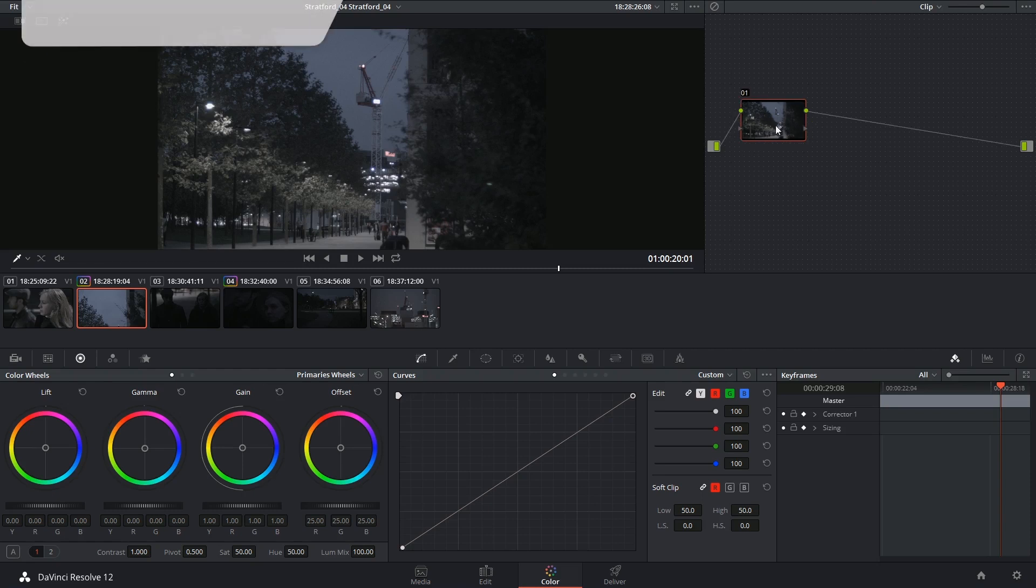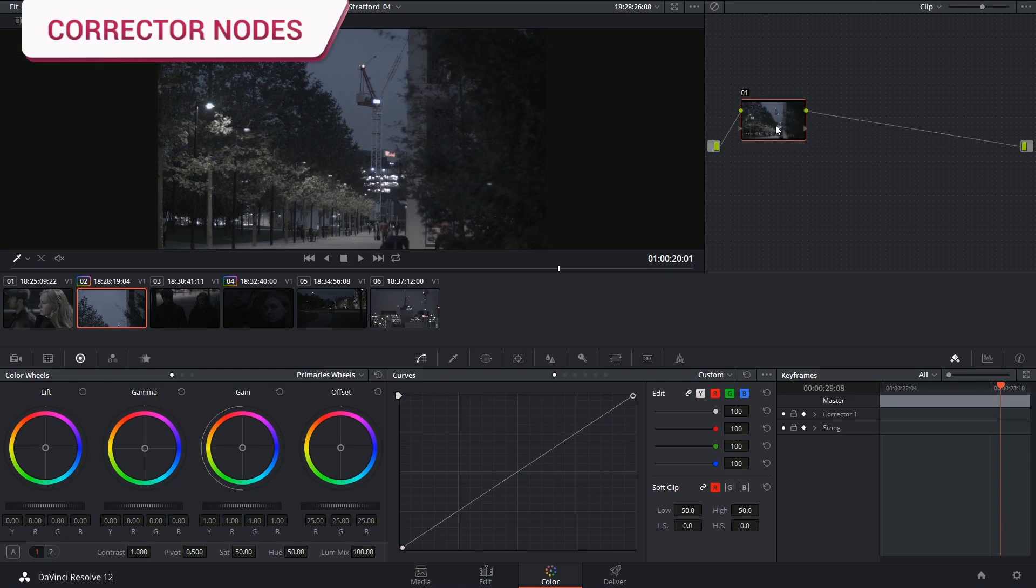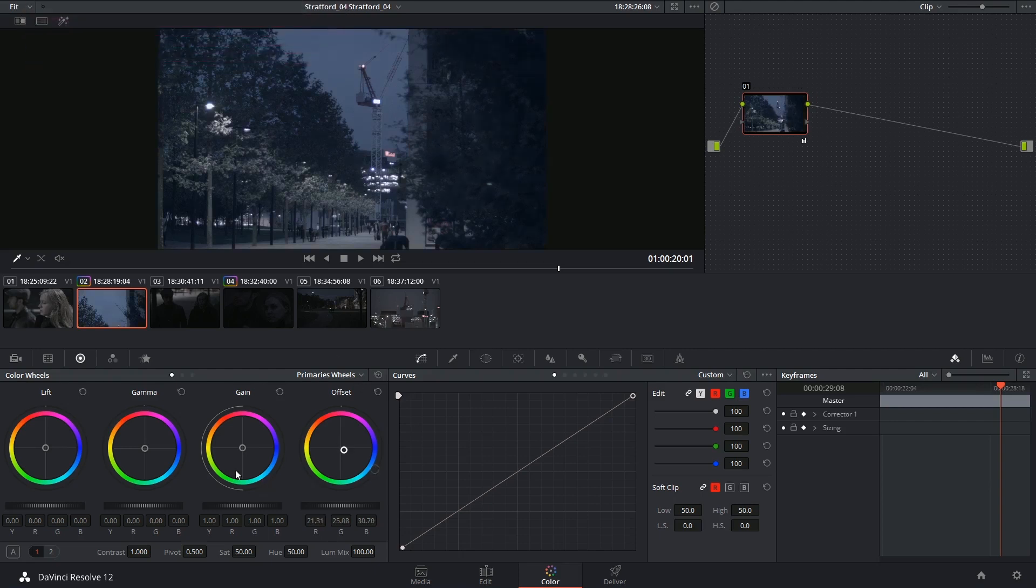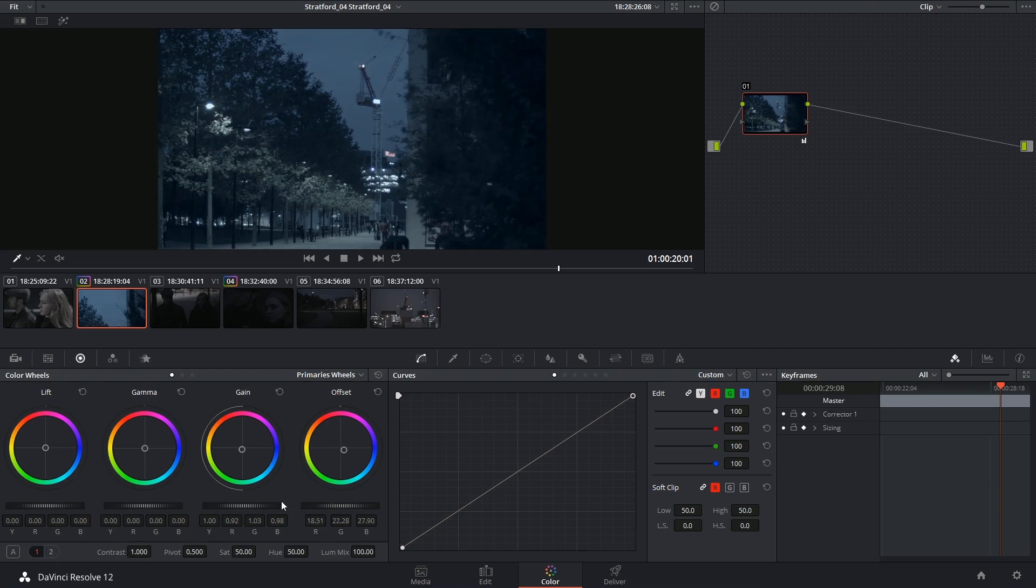Most nodes are corrector nodes and these are used to apply grades. So here I can start making changes to my footage using the color wheels. As soon as I start making changes using the palettes at the bottom of the color page, they're reflected in the bottom right-hand corner of the node with symbols.